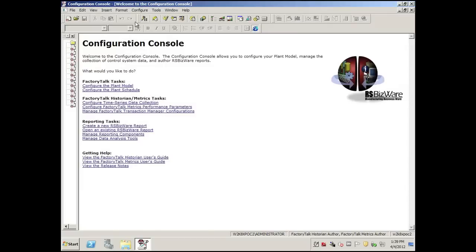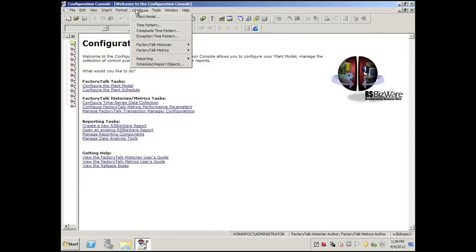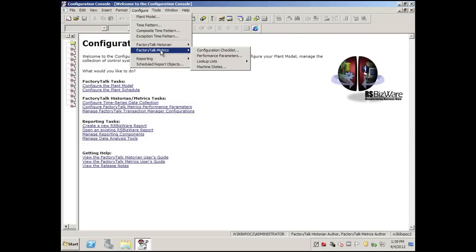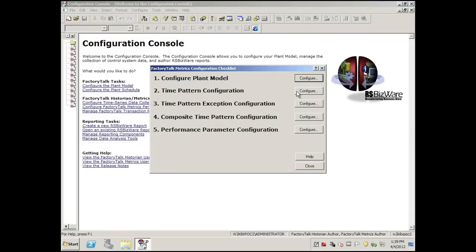Let's go through a quick configuration. We load our configuration console, select Configure FactoryTalk Metrics — configuration checklist.